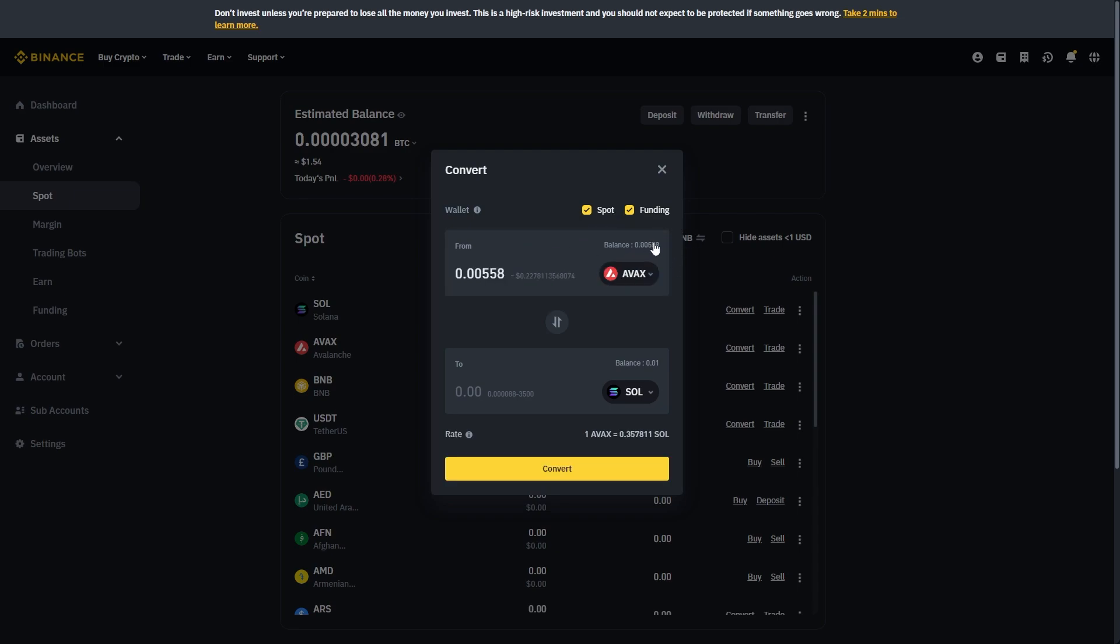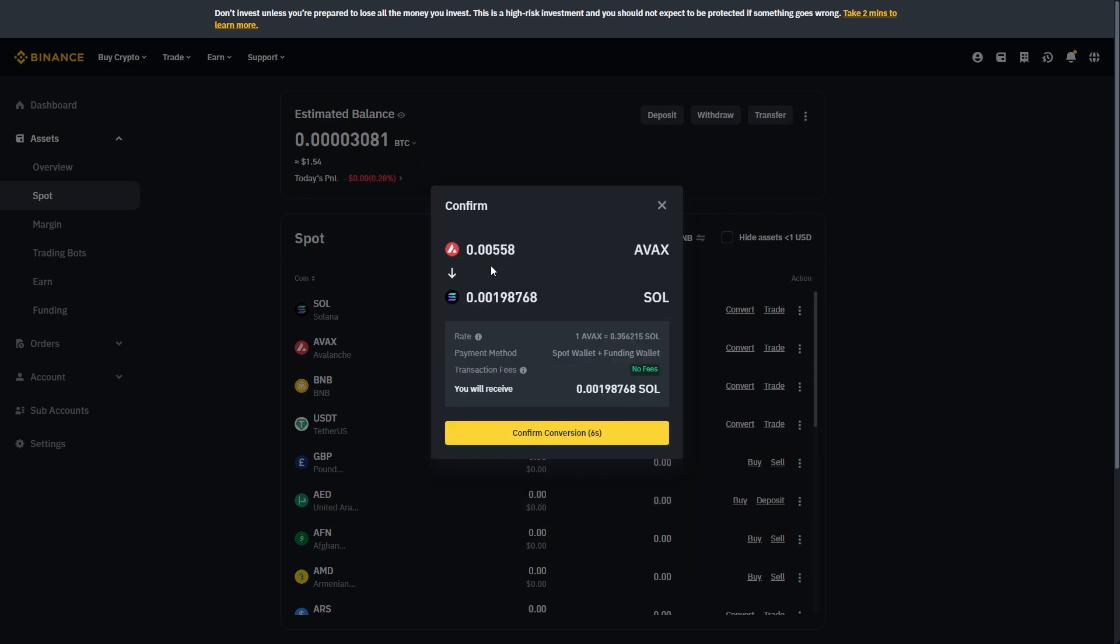We can then choose our balance up here which we're looking to trade for Solana. So as you can see I've only got 20 cents worth of AVAX so it's not much at all. Since we're switching this to Solana we can click convert and we can see that we will be able to swap our AVAX for Sol and there's also no fees as well.